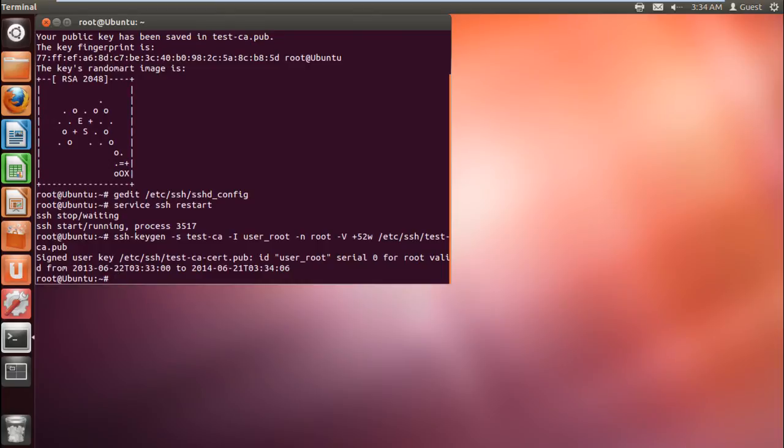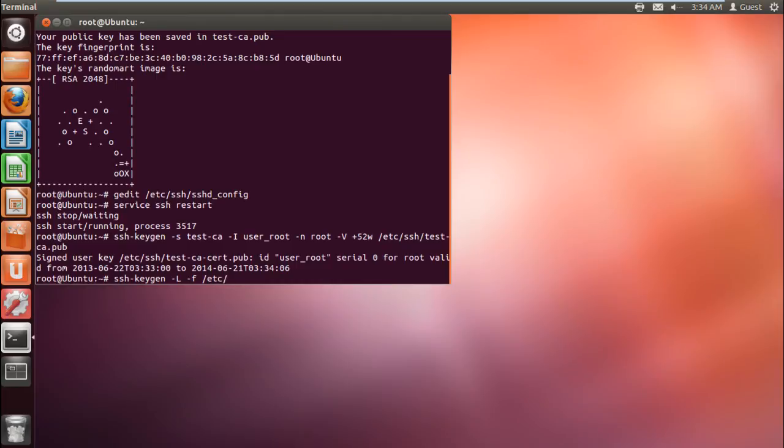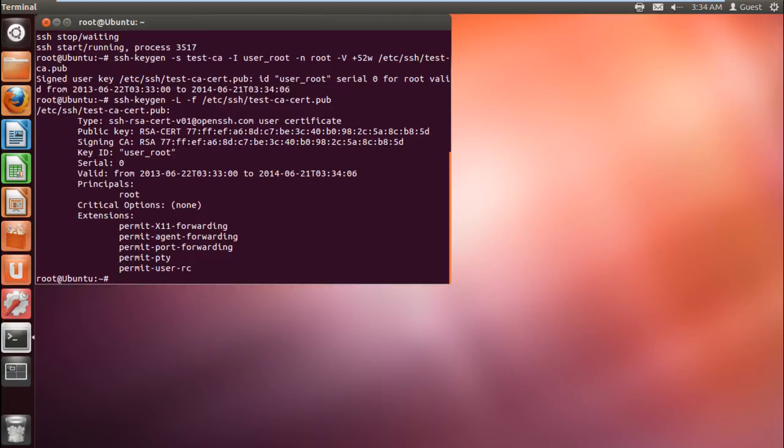If you want to see the details of the ssh certificate, we will use the ssh-keygen command, along with the minus l and the minus f switch, after which we will specify the path of the certificate. The minus f switch refers to the specific file we will be using, and the minus l switch is used to print the contents of the certificate on the screen. And there you have it. All the details of the certificate are being displayed.